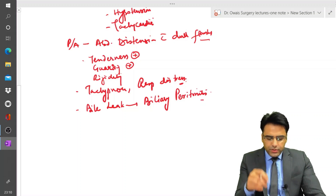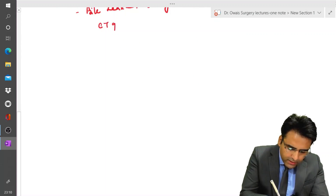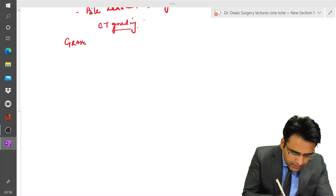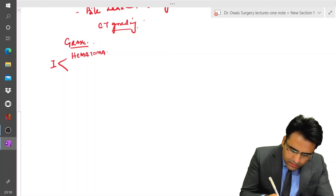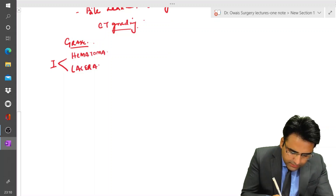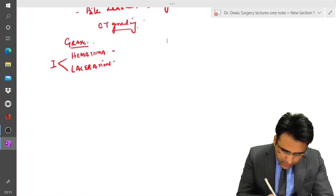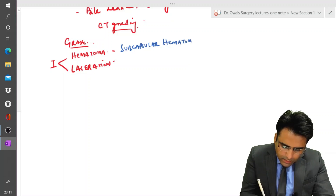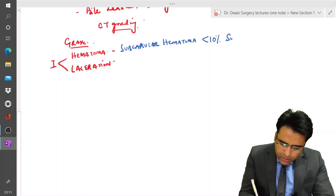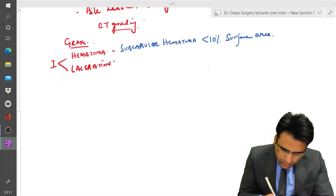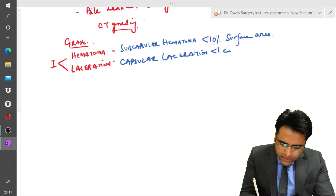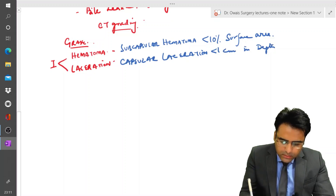Let us discuss the CT grading of liver injury. Grade 1 includes a subcapsular hematoma involving less than 10% of surface area, or a capsular laceration of less than 1 cm in depth.